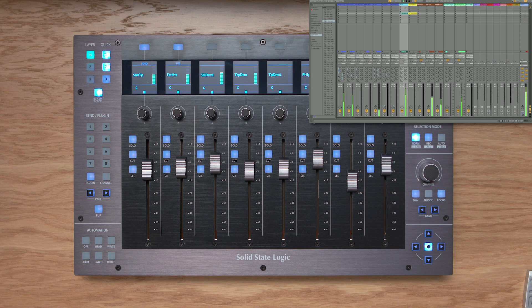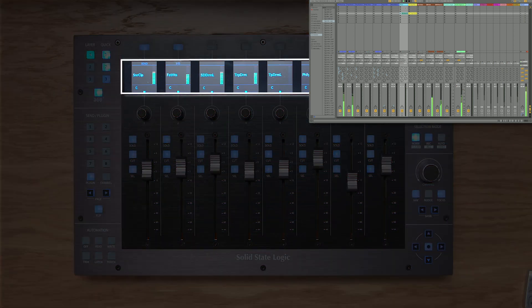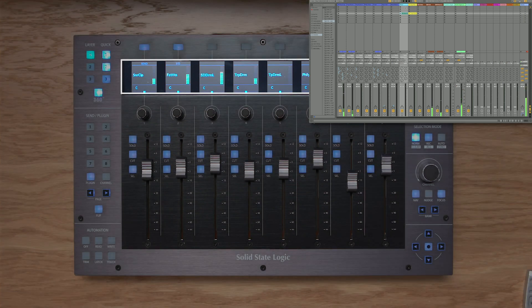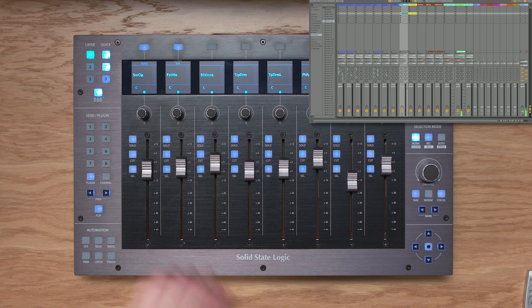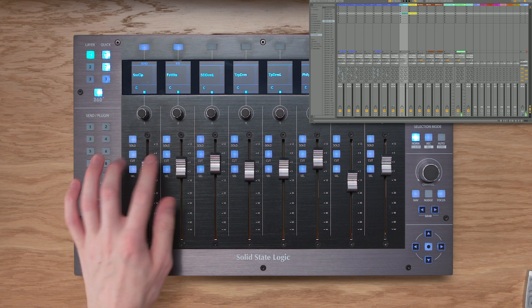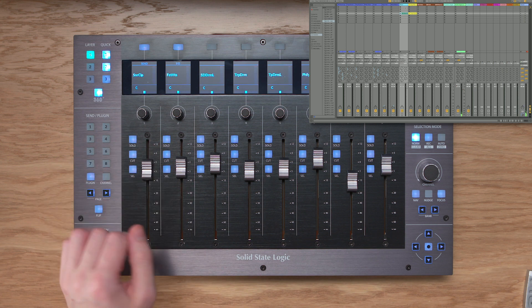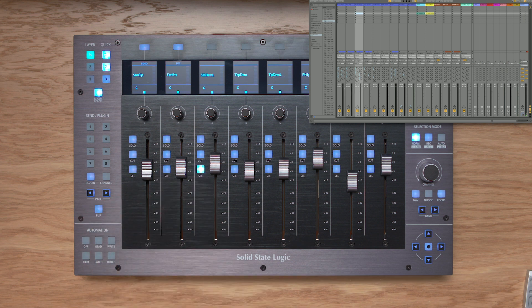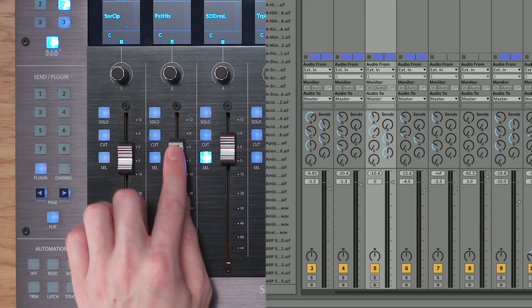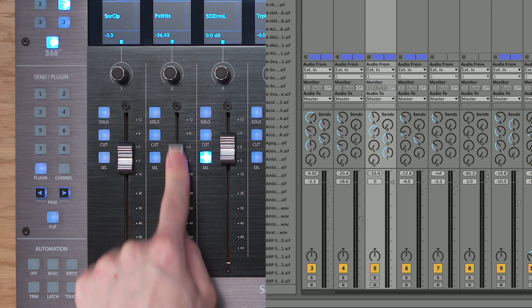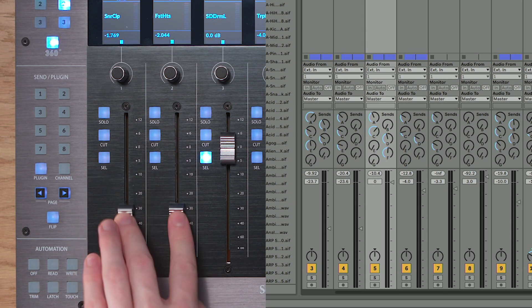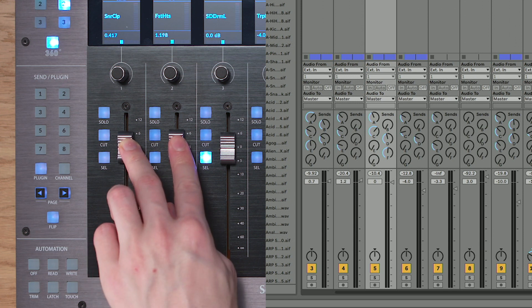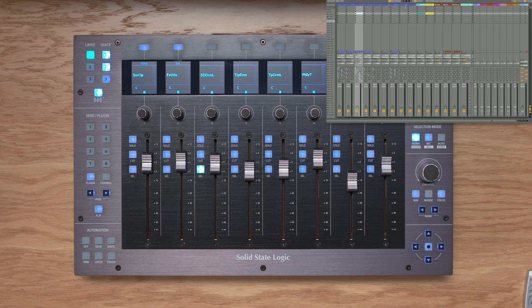With our setup complete, you'll notice that UF8 has now sprung into life, and we have the track names and track metering across the centre of the displays. Down in the main controller section, we have the solo keys, cut/mute, and of course the select keys. Most importantly, we have 100mm high quality, fully motorized faders, and as you can see, they're really nice and responsive over the high speed USB connection.